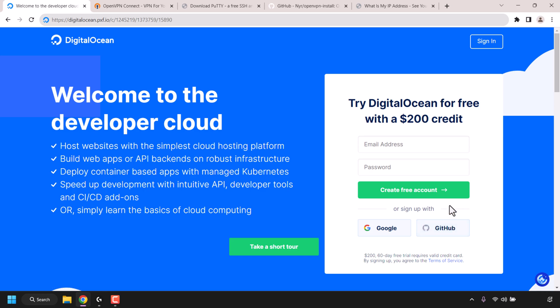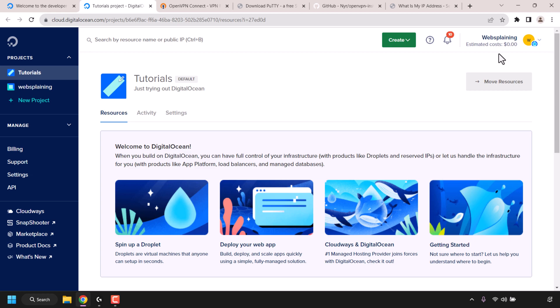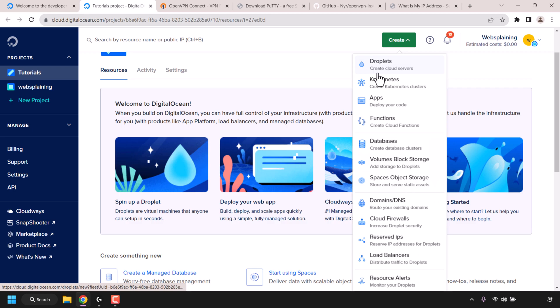Now I already have a DigitalOcean account so I'm just going to click on sign in. Once you've signed in you'll be taken to your DigitalOcean dashboard. At the top right hand corner underneath your username you'll be able to see your $200 in free cloud credits. To create our DigitalOcean VPS simply click on the green create button.